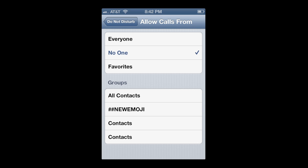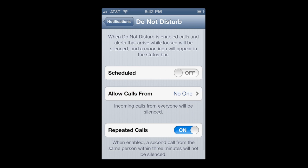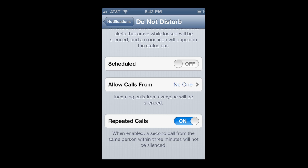Another cool feature is that maybe you want someone special to get through in an emergency. You can have repeated calls on or off — when a call comes in a second time within three minutes, it won't be silenced if you have that on. So you can toggle that on or off.